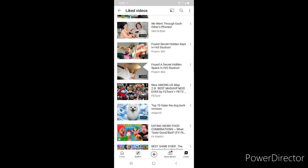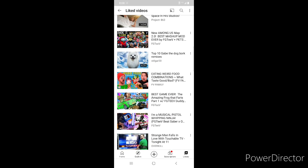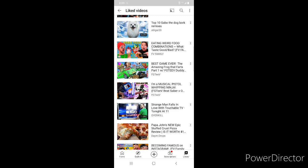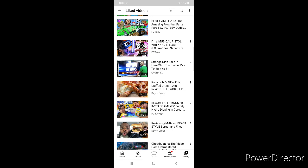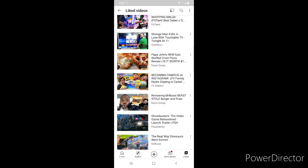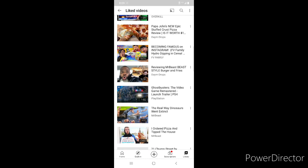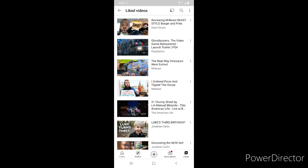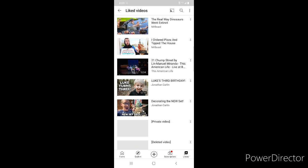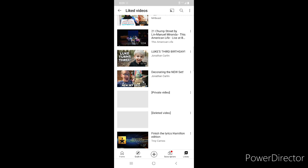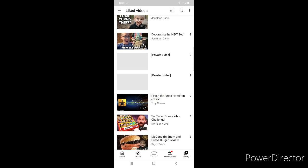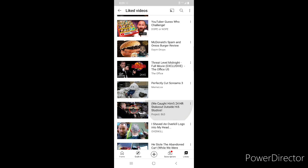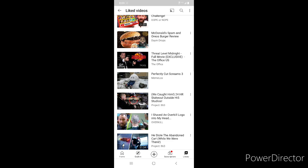FGTV Among Us Map 2.0, Top 10 Gabe the Dog Bork Remixes, FGTV Weird Combos and Amazing Frog in VR, Strange Man Falls in Love with TV on Overkill Channel, Papa John's New Epic Stuffed Crust Review by Daym Drops, FGTV Becoming Famous on Instagram, Daym Drops Mr Beast Burger Review, Ghostbusters the Video Game Remastered Trailer. The Railway Dinosaurs Went Extinct by Mr Beast, Mr Beast I Ordered Pizza and Tipped the House, 21 Chump Street by Lin-Manuel Miranda, Luke's Third Birthday by Jonathan Carlin, Decorating the New Set by Jonathan Carlin, Finish the Lyrics Hamilton Edition, YouTuber Guess Who Challenge by Dope or Nope, Daym Drops McDonald's Spam and Oreos Burger.